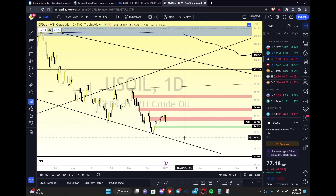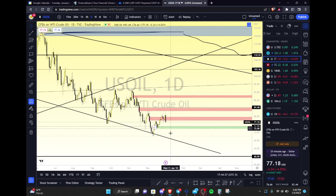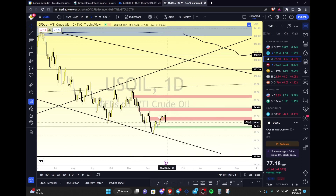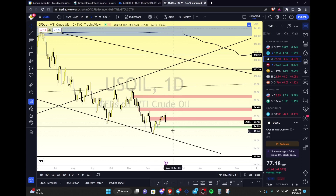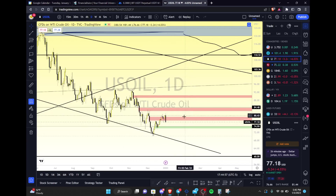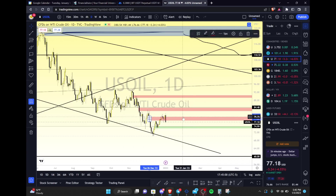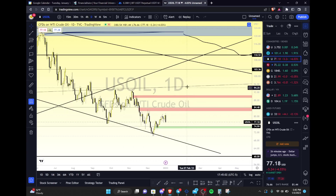Nothing has changed on the macro for oil — it's still extremely likely that we will see a spike in demand and oil prices will fly. What's most probable is that we break down and then hold a higher low structure from this low here, just to get enough fuel to challenge the higher fair value gaps. This bearish fair value gap has been filled — now we're looking for this one and this one to eventually be challenged.